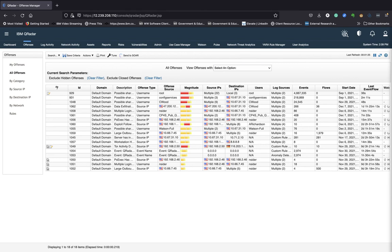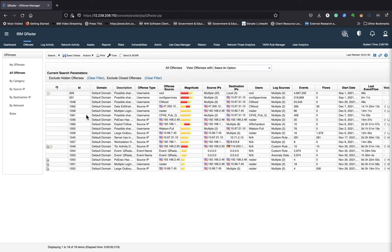QRadar SIM creates an offense when events and flows, or events, flows, or both, meet a test criteria that's specified in chainable rules that analyze the following information: incoming events and flows, asset information.